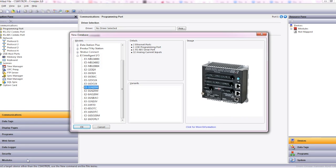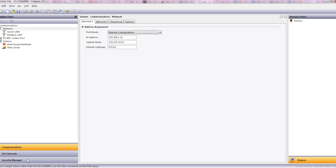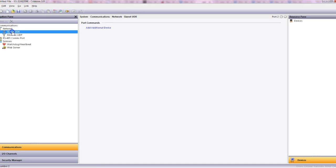So we'll go ahead and select this one here, 32 analog current inputs. As you can see, the Intelligent I.O. device supports two protocols: 6.NET UDR and Modbus UDP as a slave and also as a master.